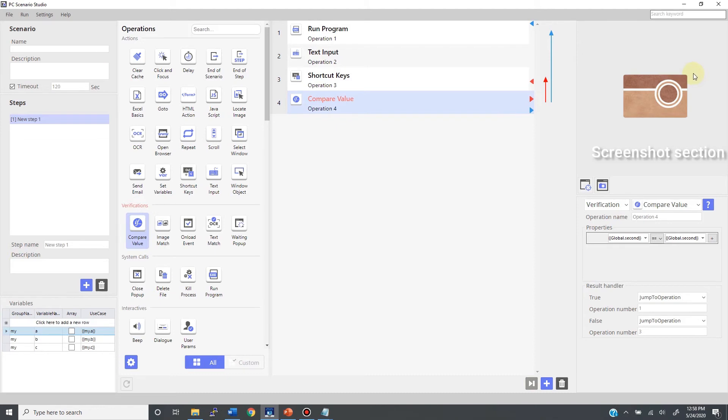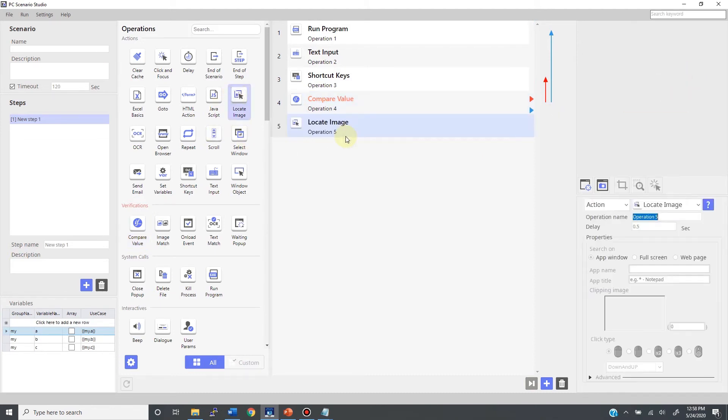Now let's take a look at the screenshot section. To show the usage of this section, a good example is the locate image operation. Tools like locate image, click, and focus use a screen image to navigate the process.